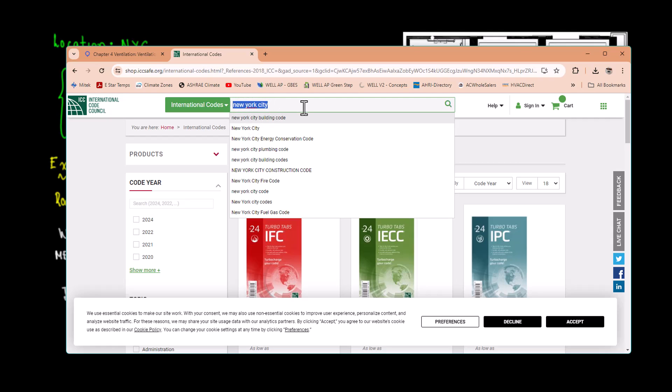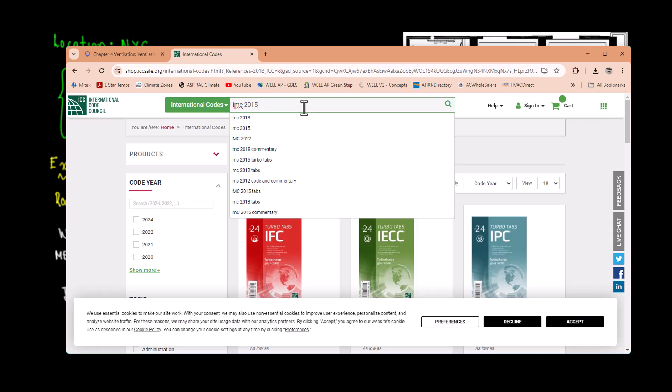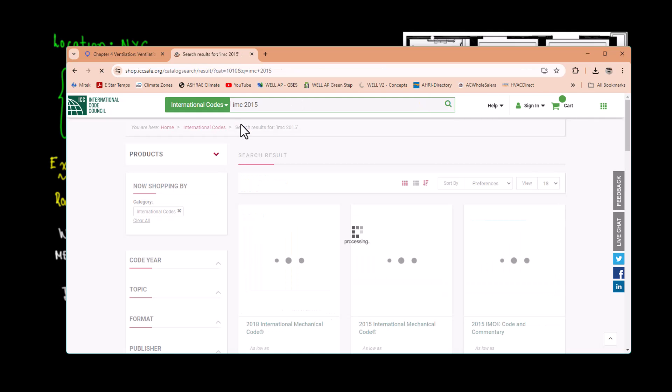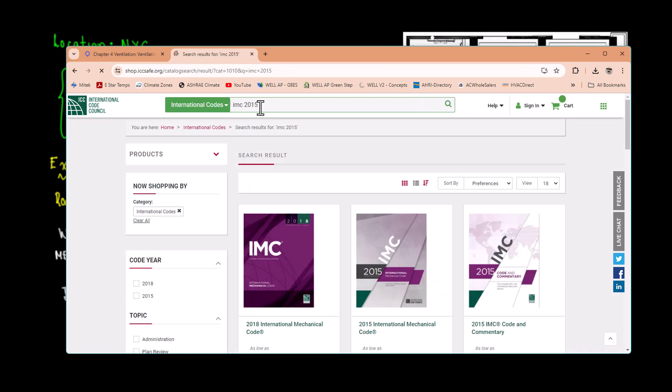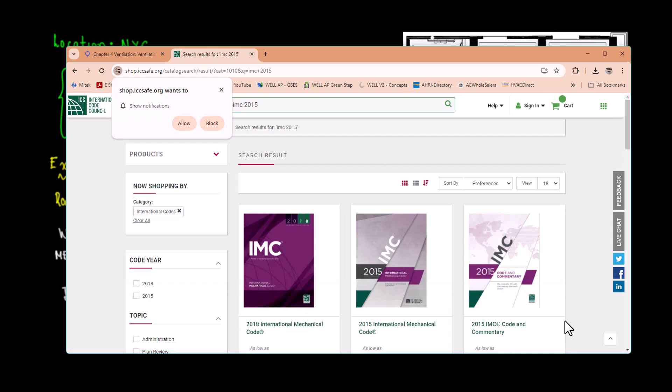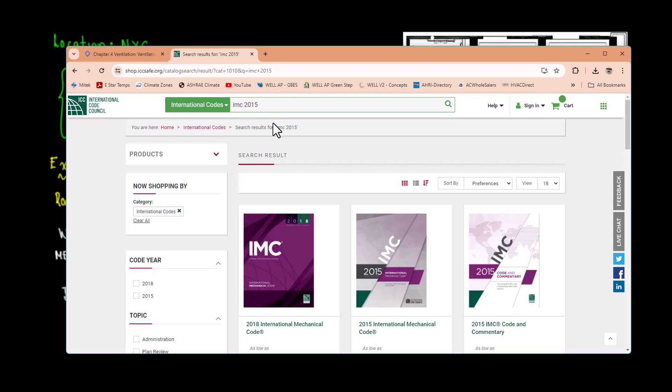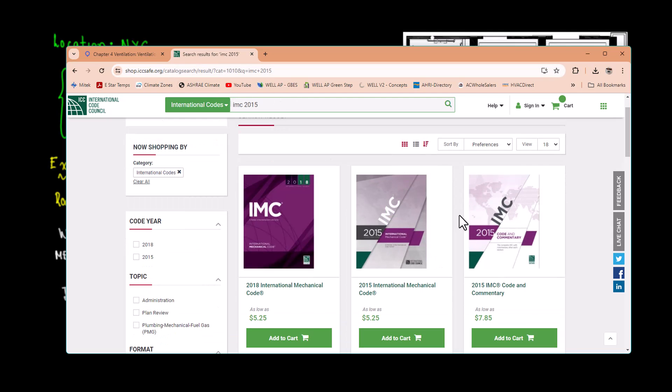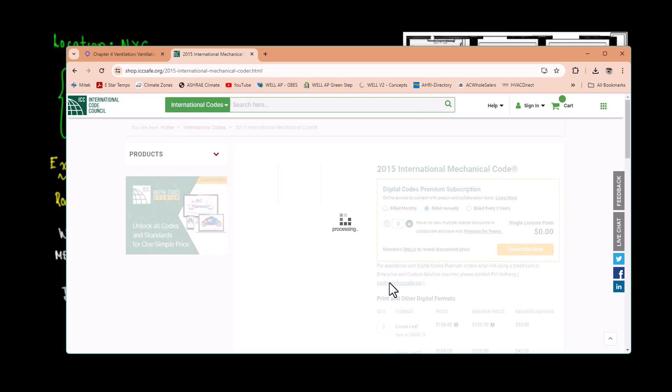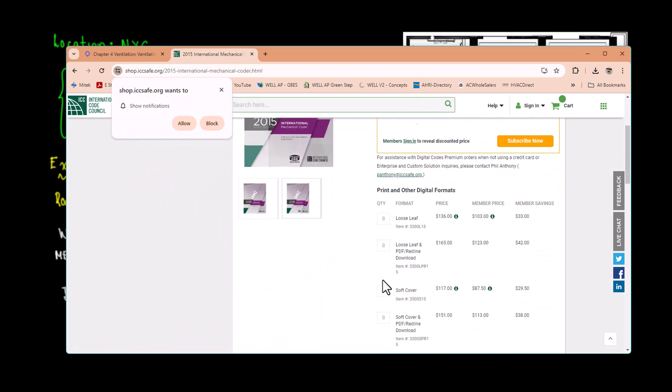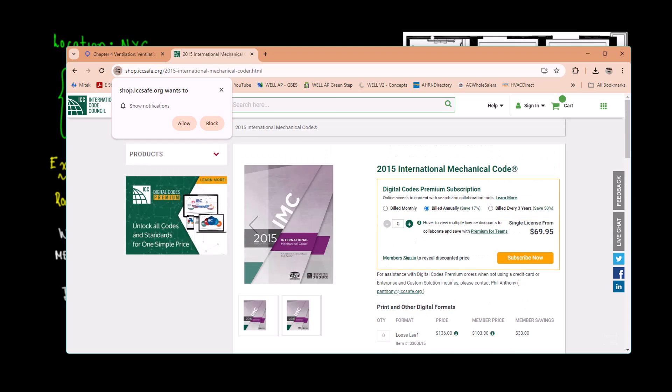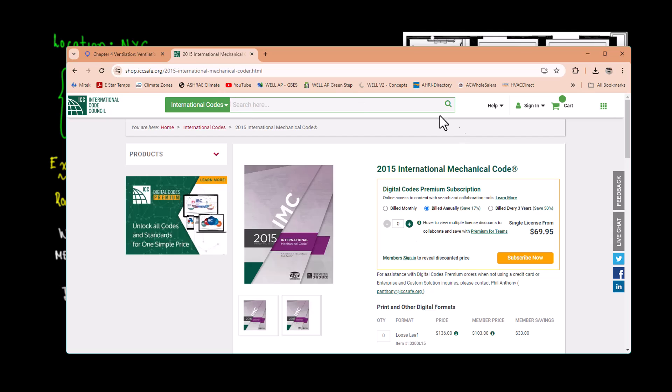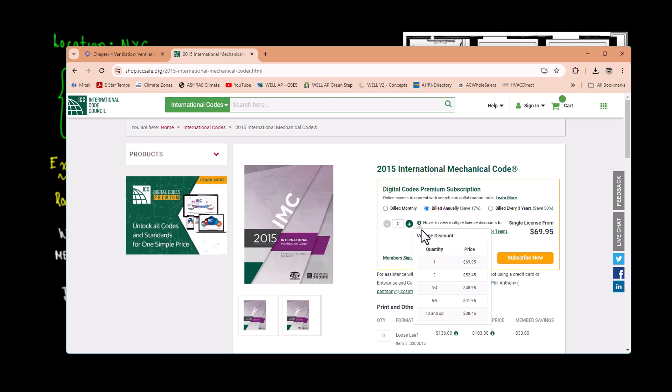Let's do International Codes. Let's put New York City. We have New York City Building Code, or in this case we're doing the International Mechanical Code 2015. We want to find International Mechanical Code 2015. These are digital resources. You have 2015 International Mechanical Code. Let's go check. This cost, this has some price attached to it.